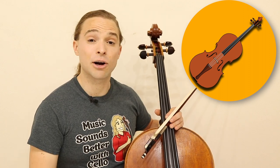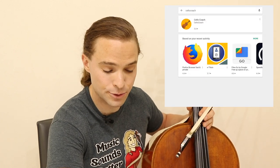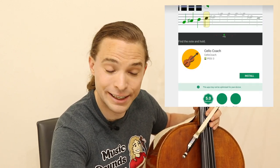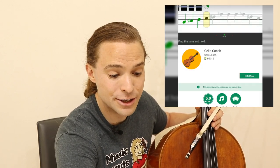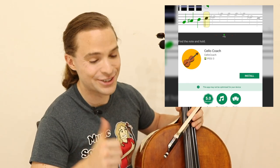To start things off, let's download the application. It's in the Google Play Store when you bring it up. All you need to do is search Cello Coach.